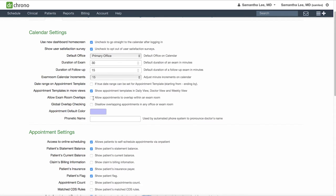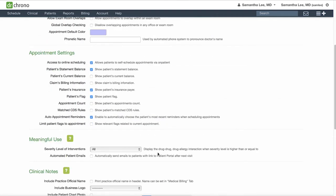If you would like to allow for overlapping appointments on your calendar, make sure to check allow exam room overlaps. Under appointment settings, if you plan to allow for patients to schedule appointments online via onpatient.com, make sure to check off access to online scheduling. We'll go over how to set up your office for online scheduling in another training video.